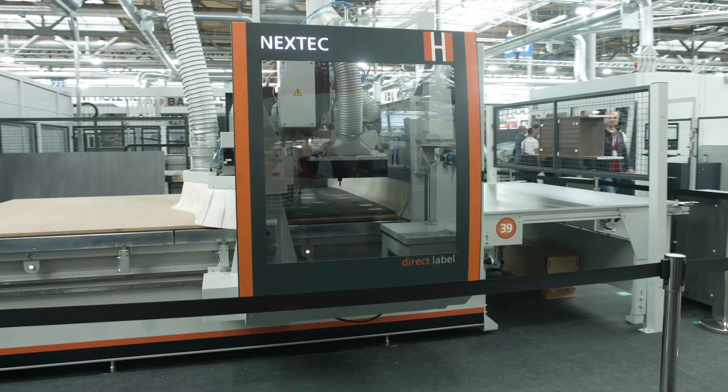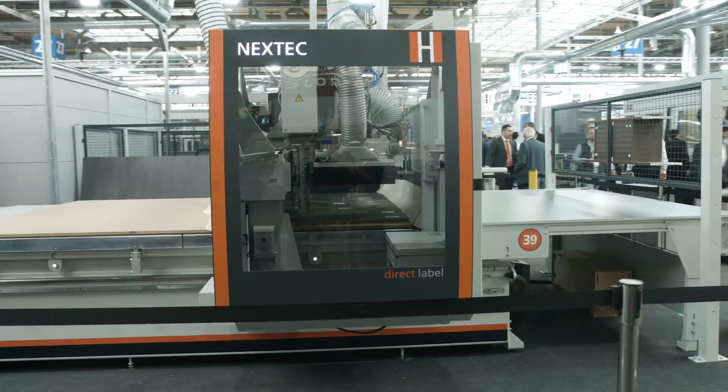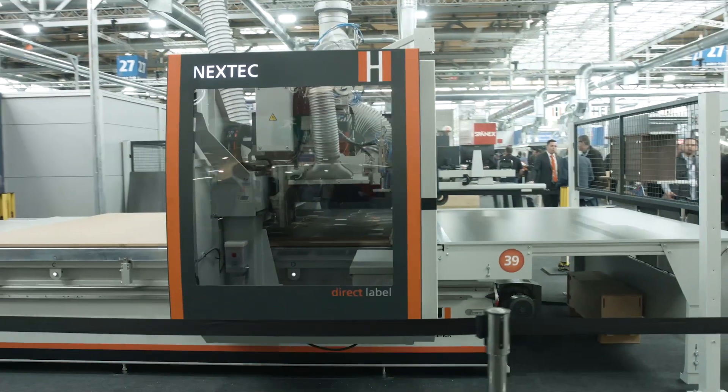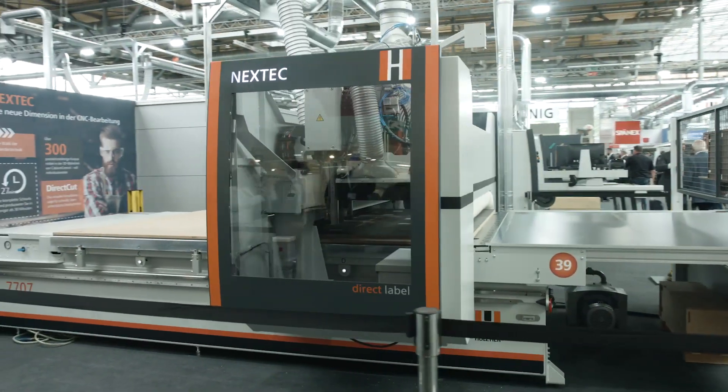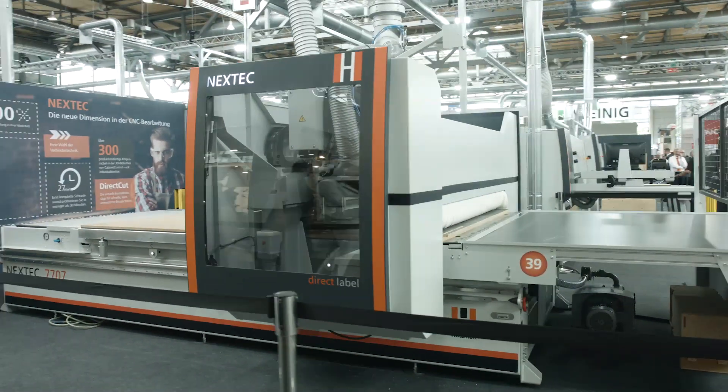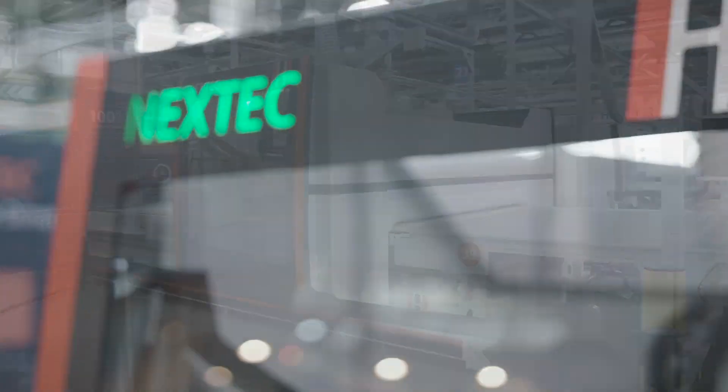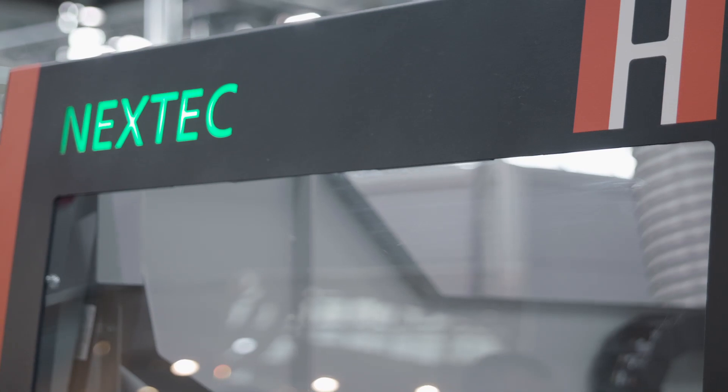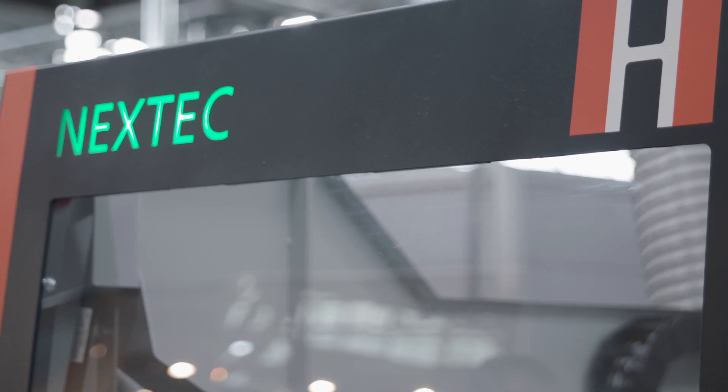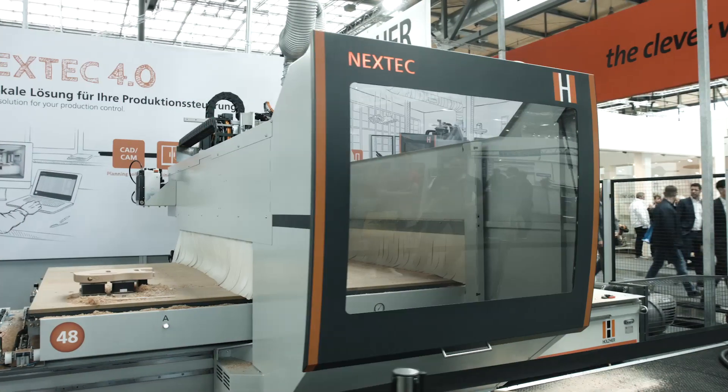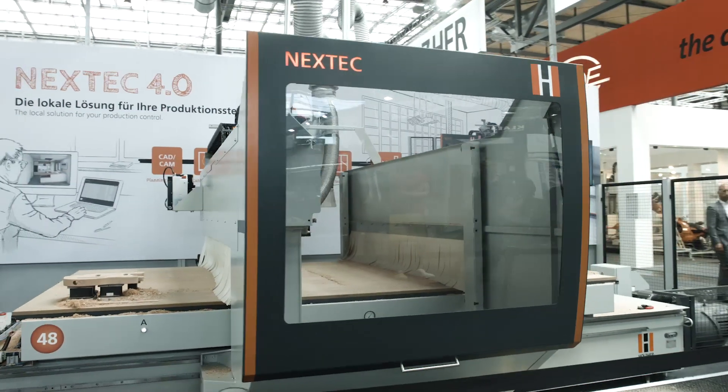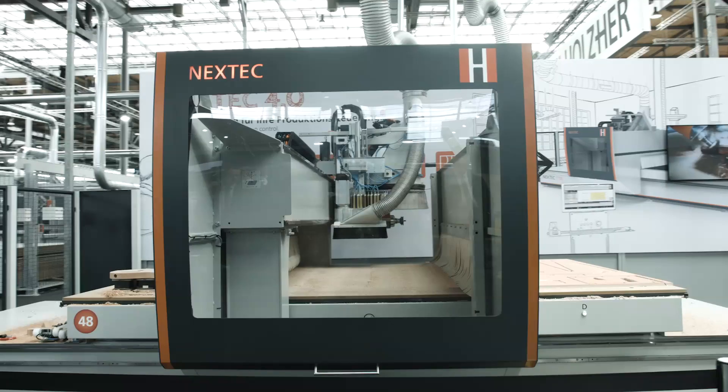The Nexttech nesting machining centres from Holtzhaer includes three lines in various sizes and degrees of automation, giving Holtzhaer the right solution for every requirement and every size shop.